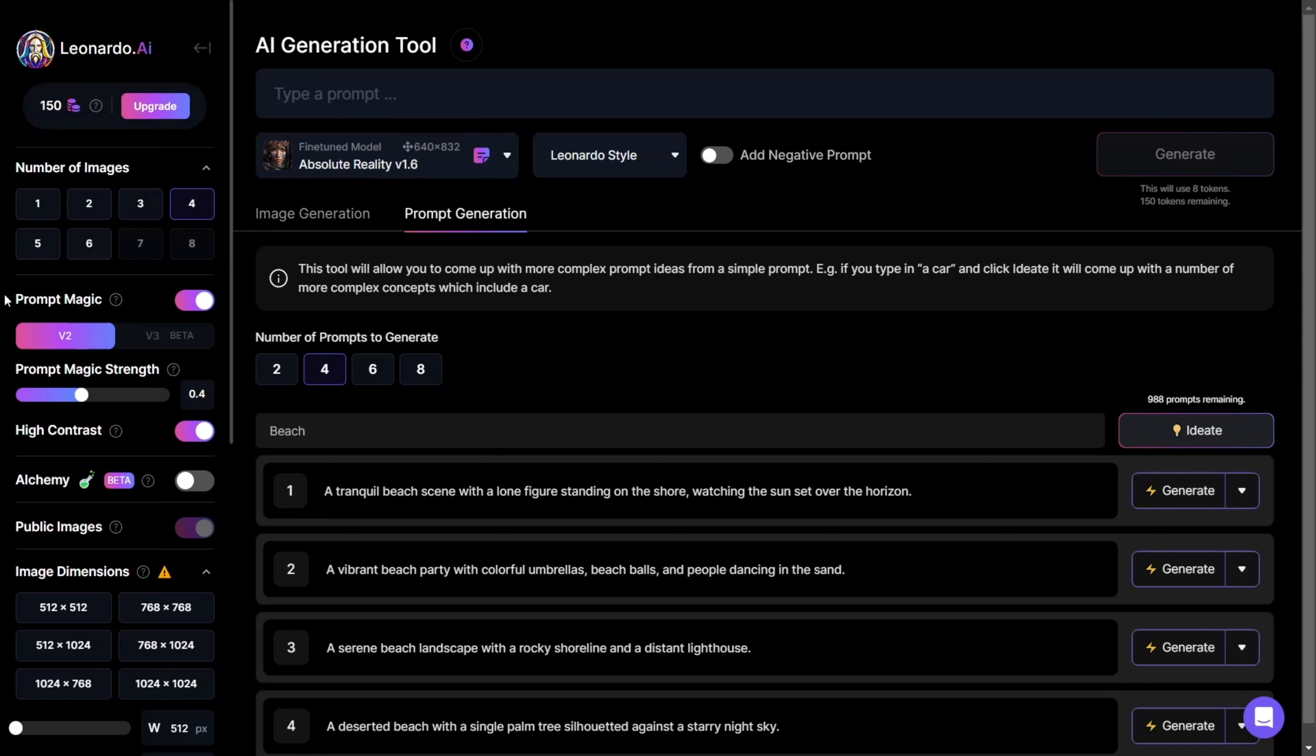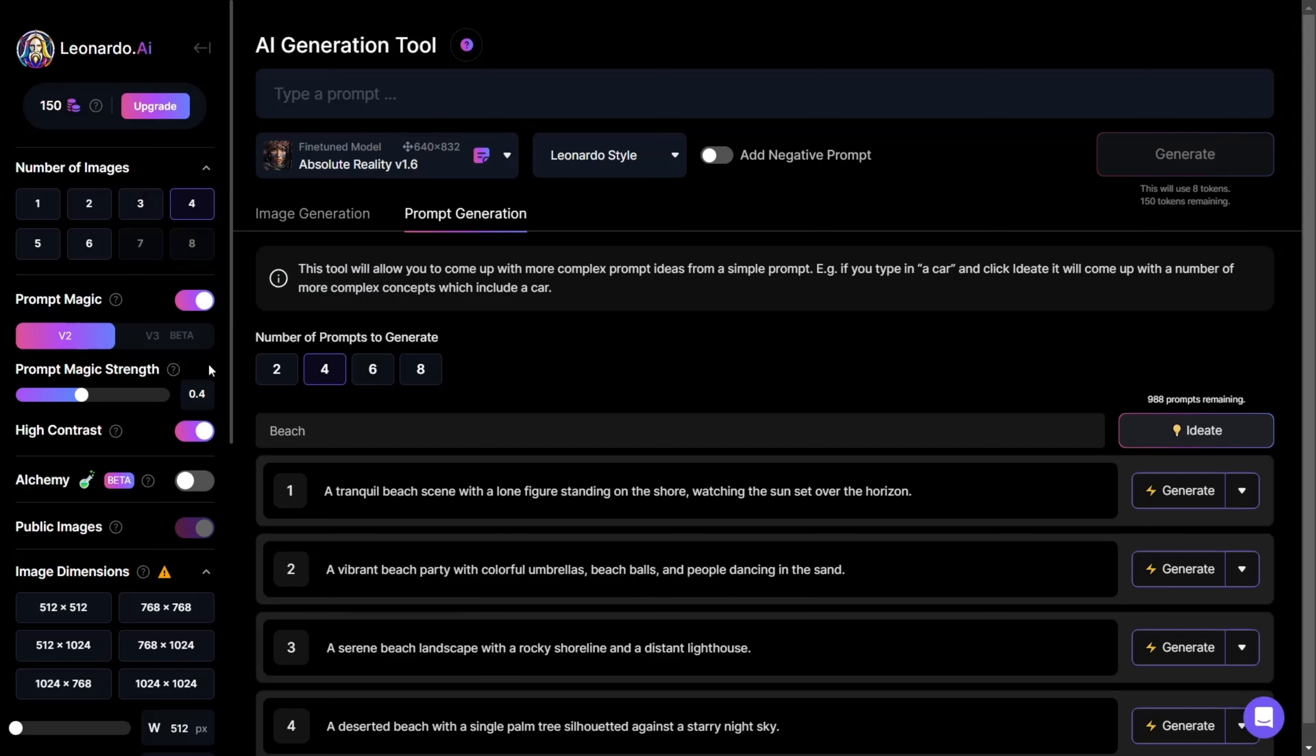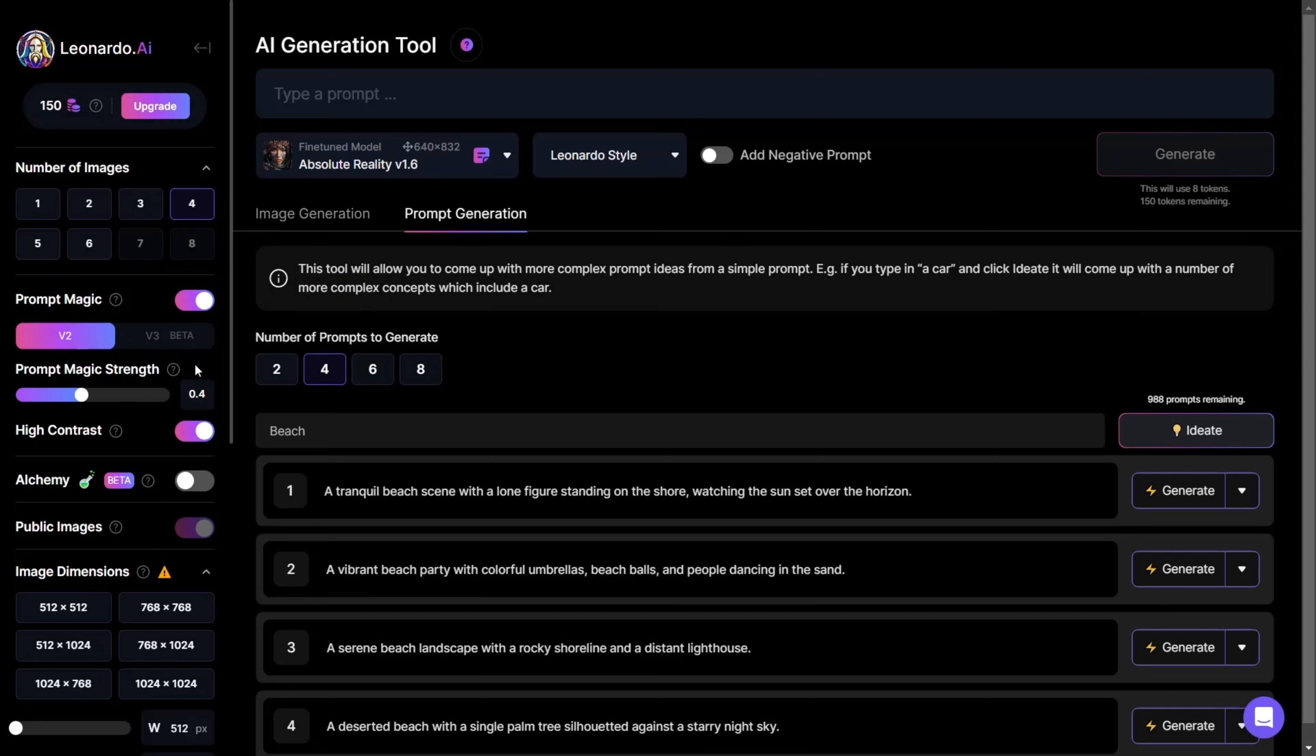Then you have Prompt Magic V2 and V3, which is currently in beta testing. In short, this feature ensures better prompt adherence. If you enable it, you can also adjust High Contrast and Prompt Magic Strength.